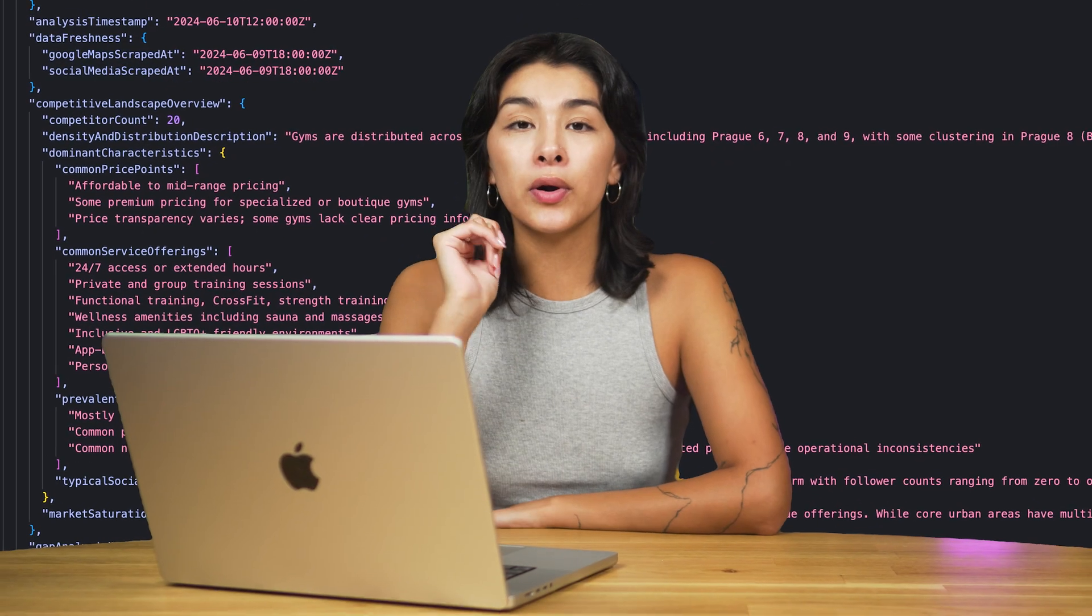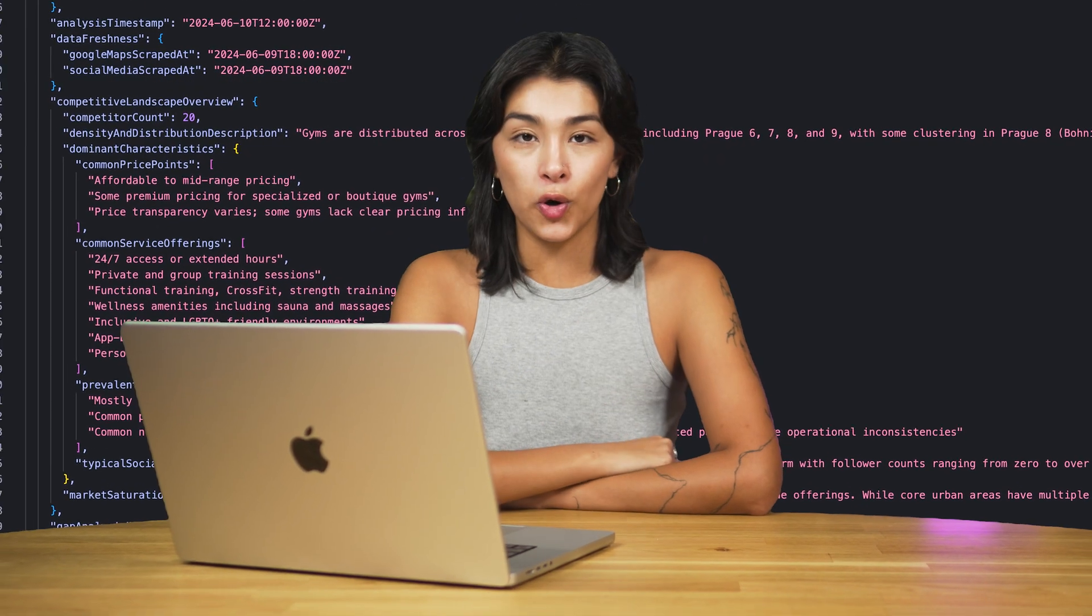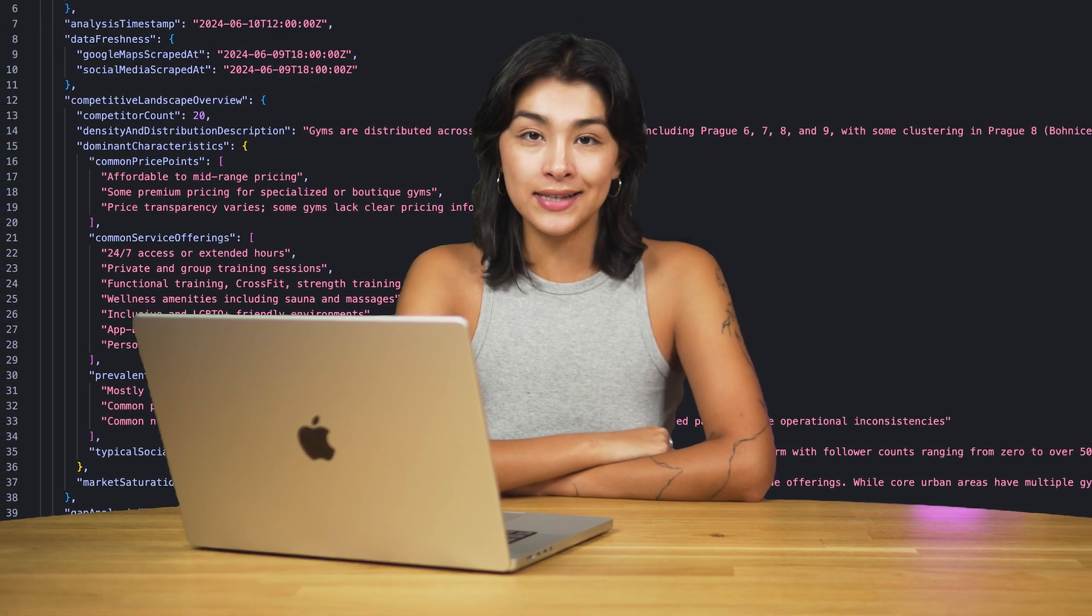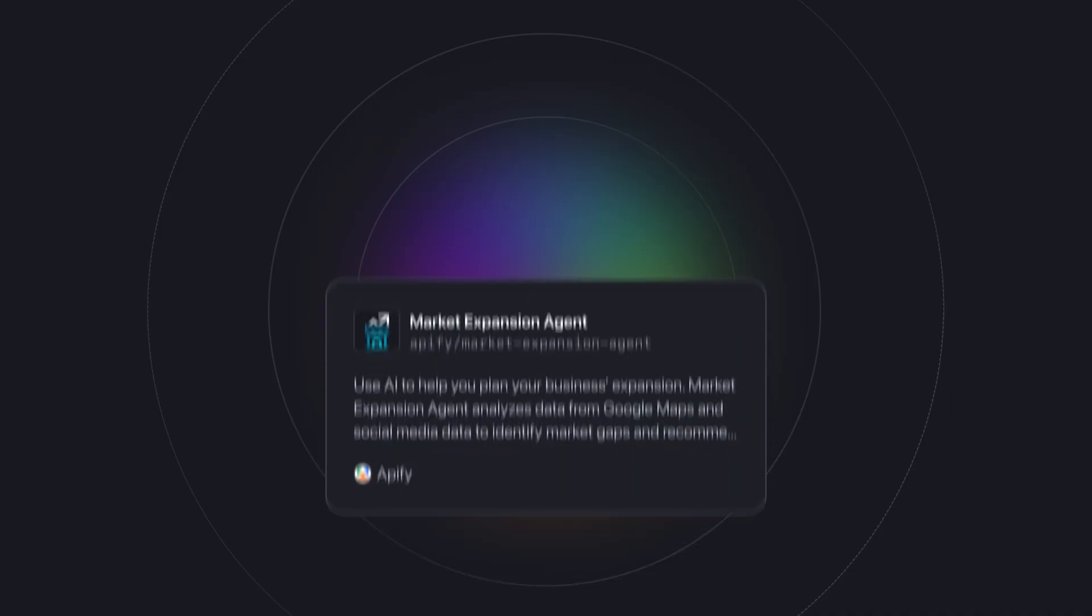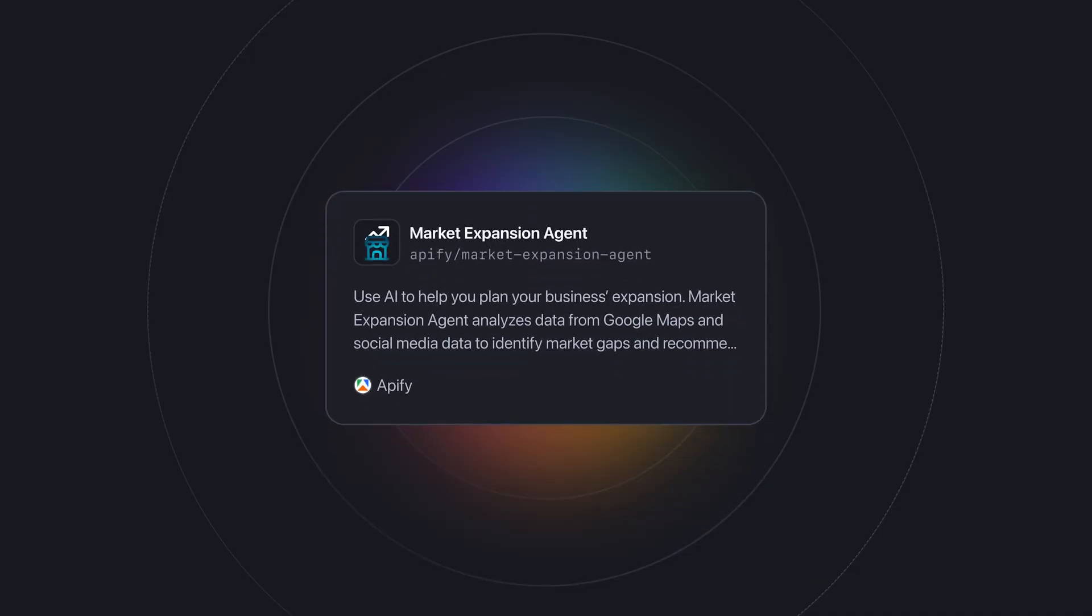Are you an entrepreneur and want a tool that condenses weeks of manual market research into a single, clear report on where you should open your next business? In this video, I'm going to show you how to easily conduct market research with the help of the market expansion agent.